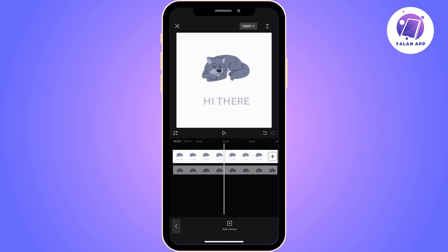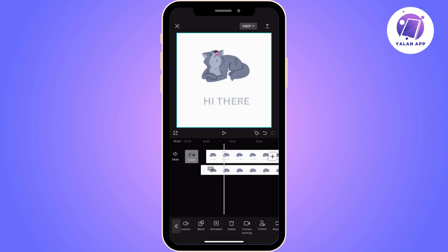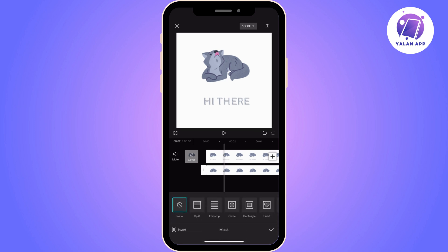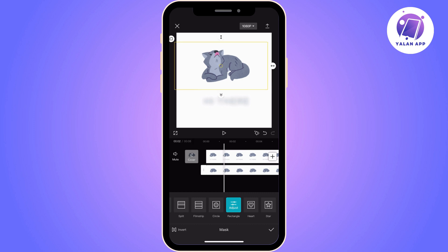Once the blur effect is applied to the first video, you need to overlay the second one. Find the overlay option from below and apply it to the second video, then bring it under the first video that you uploaded.